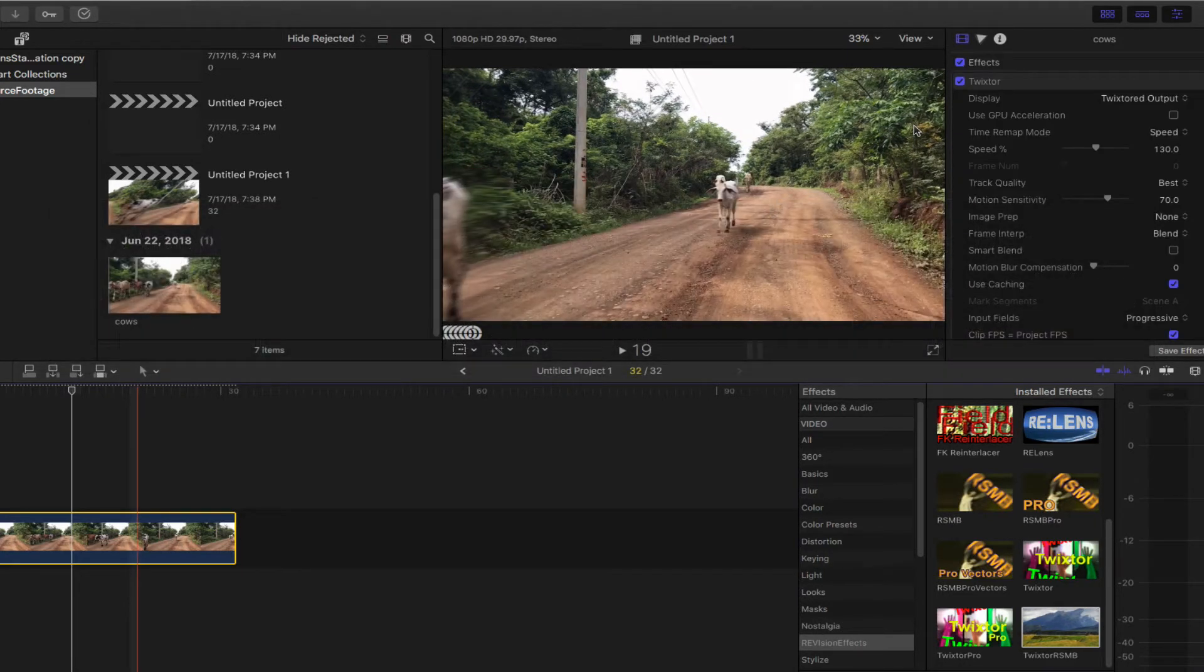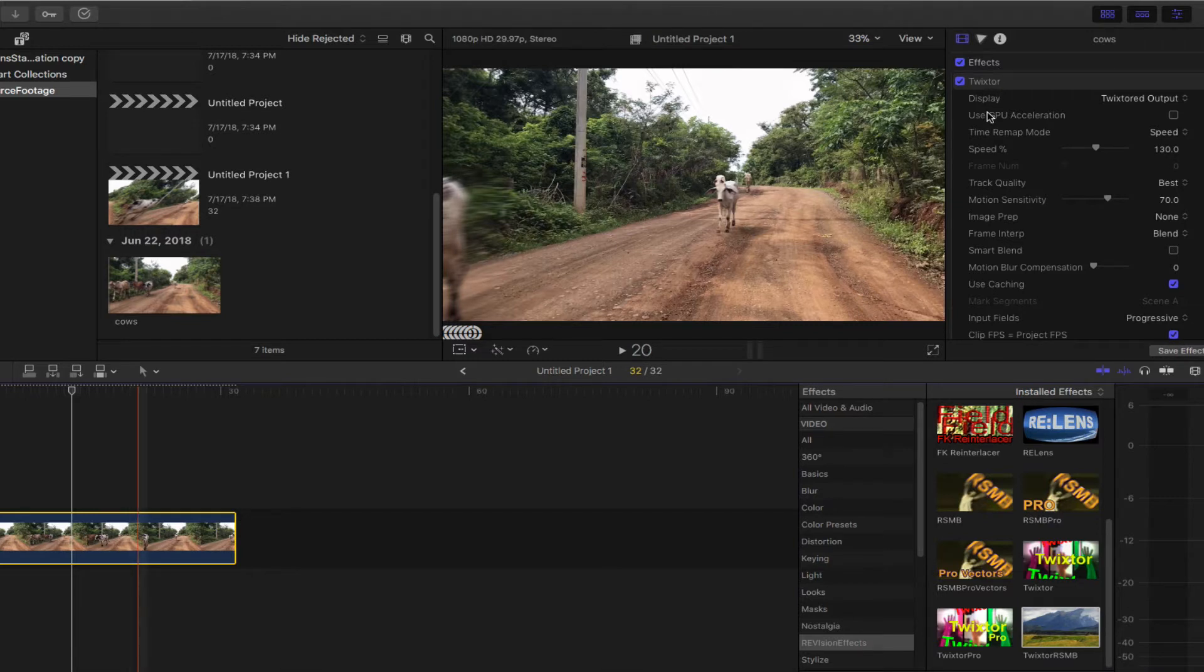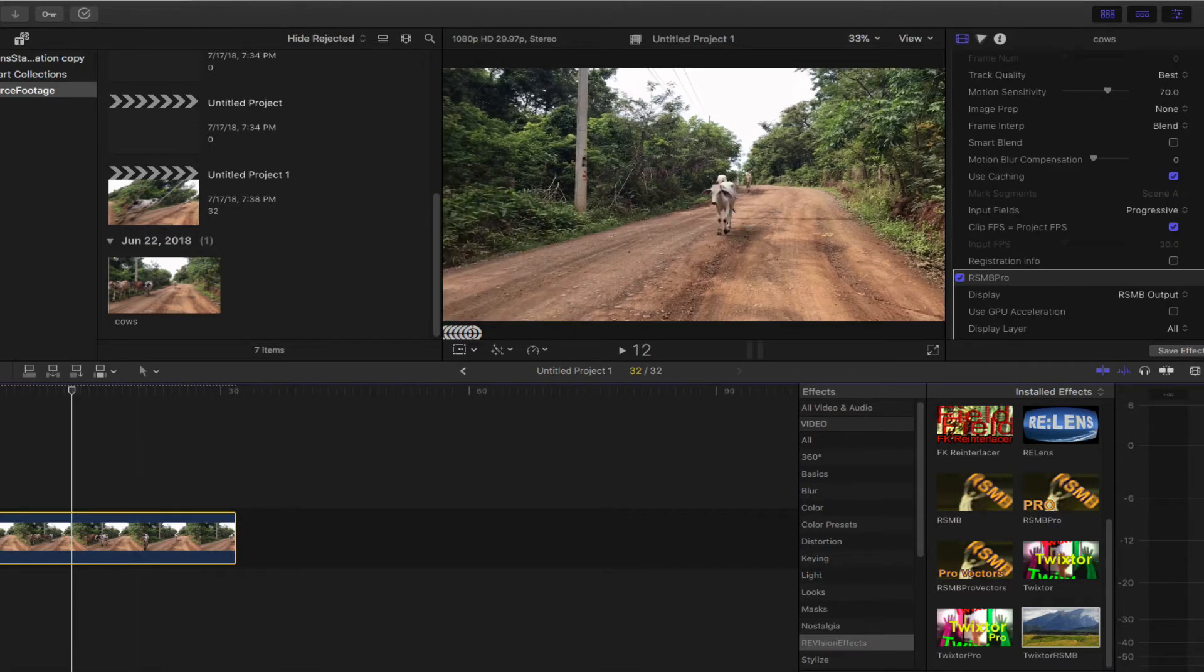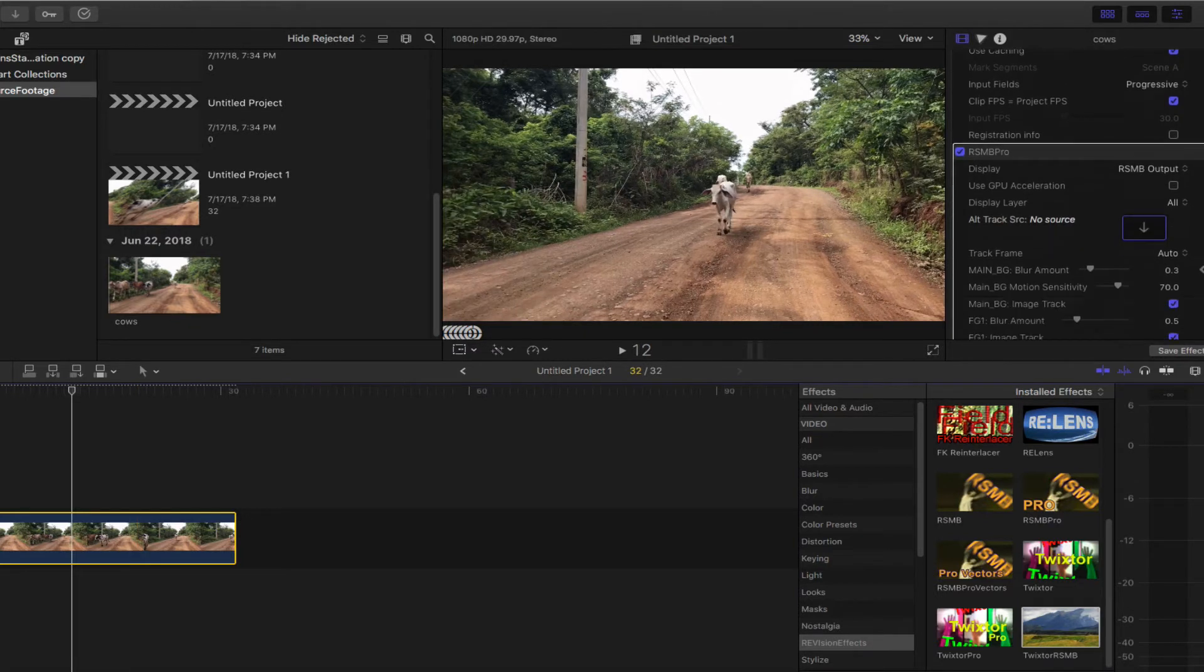You can now adjust the effect. This is how you save and apply preset video effects in Final Cut Pro X. See you next time.